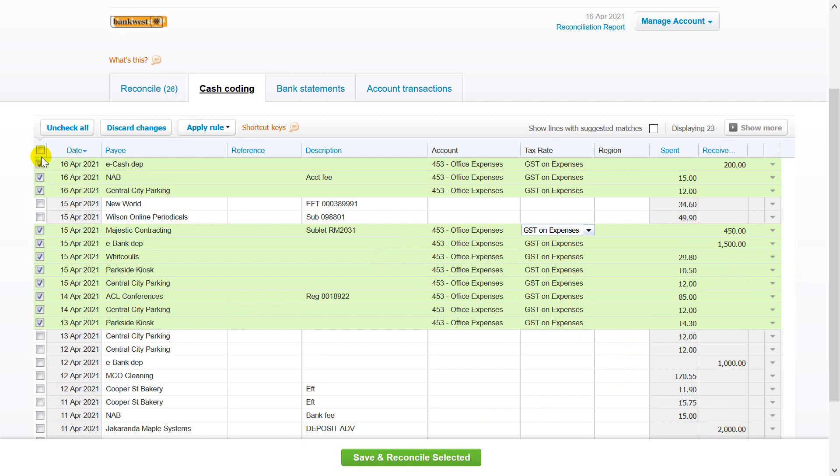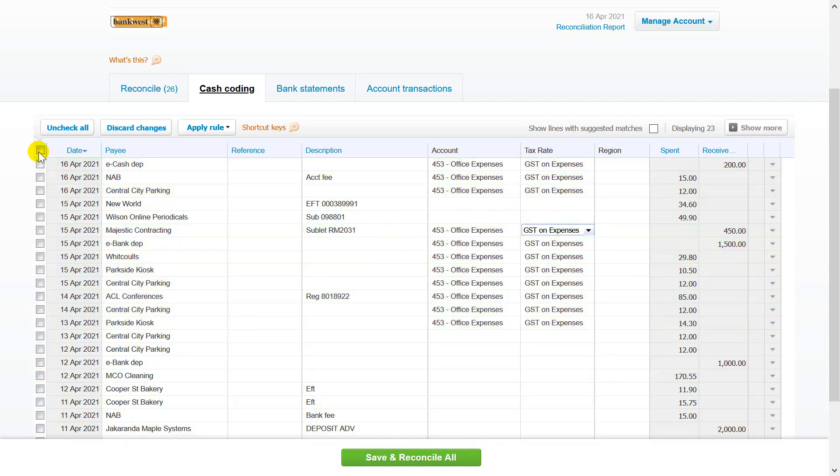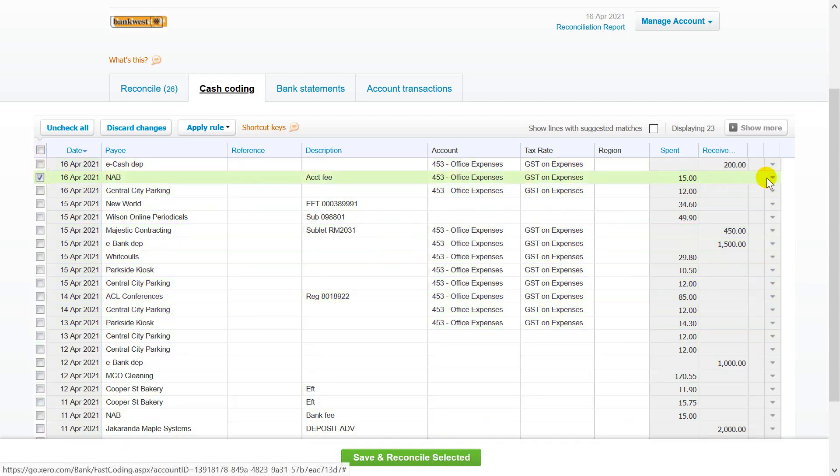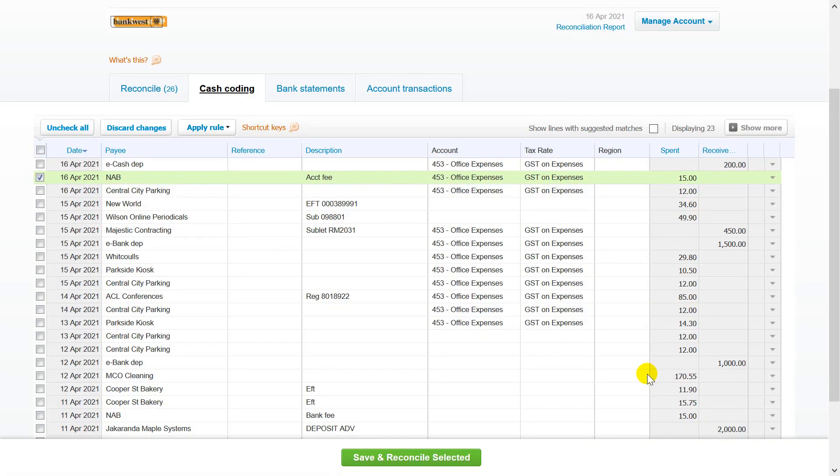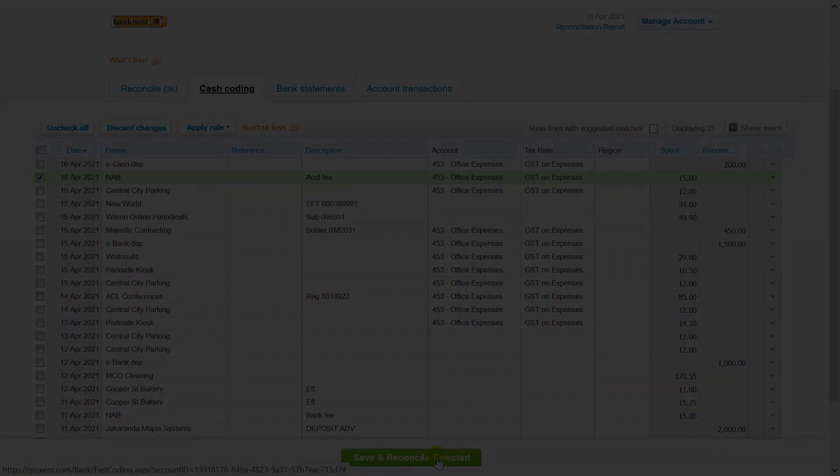To split transactions, click the arrow at the end of the statement line then select split. When done, click save and reconcile.